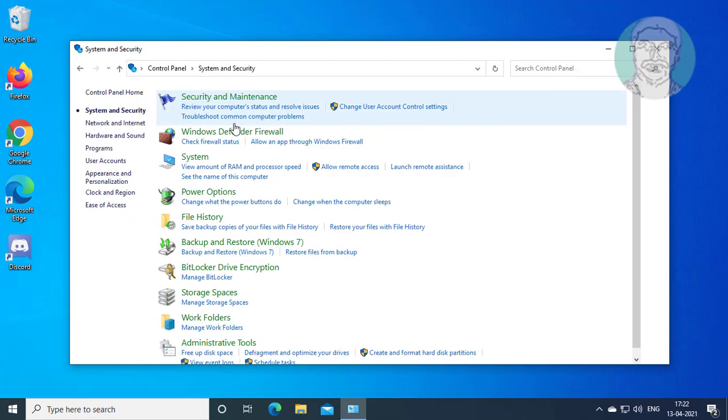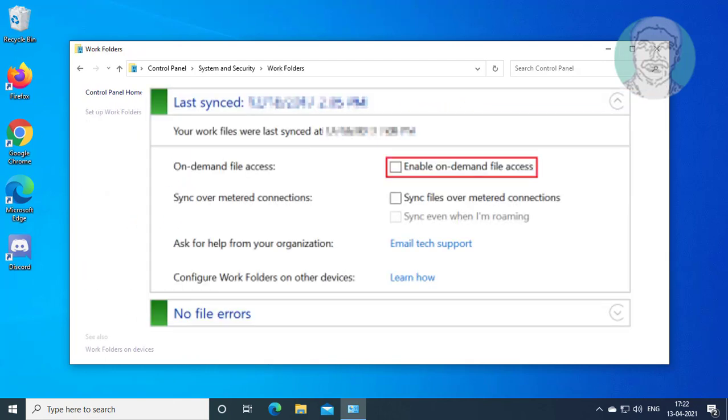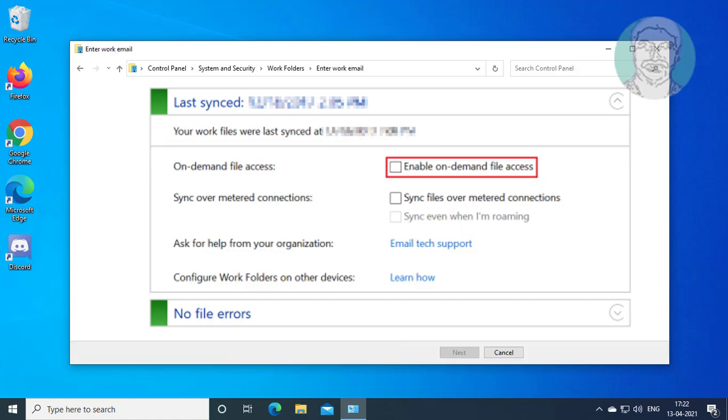Click system and security. Click work folders. Uncheck enable on demand the access.